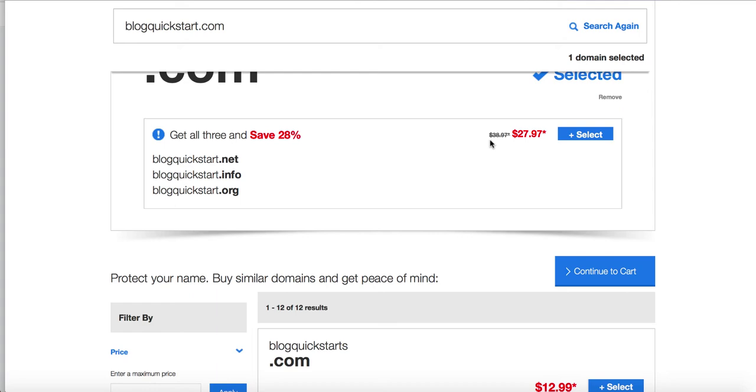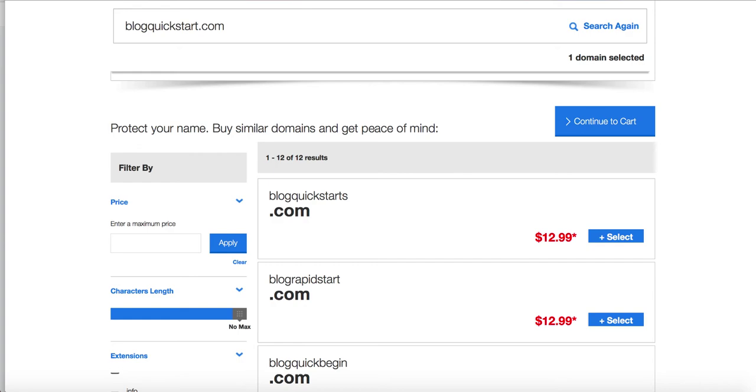And if you want to grab some of the similar domains, because what happens is that you'll tell someone, go to blogquickstart.com and they'll type in blogquickstarts, right? Or they'll type in something similar. So you might want to get the plural and select it and add it to your cart.